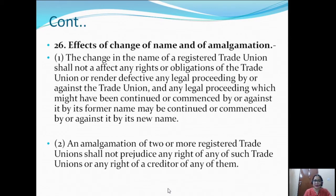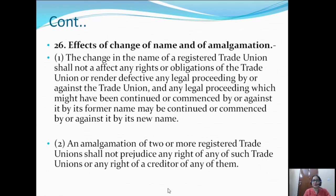Section 26 describes the effects of change of name and of amalgamation. The change in the name of a registered trade union shall not affect any rights or obligations of the trade union or render defective any legal proceeding by or against the trade union. Any legal proceedings which might have been continued or commenced by or against it by its former name may be continued or commenced by or against it by its new name.